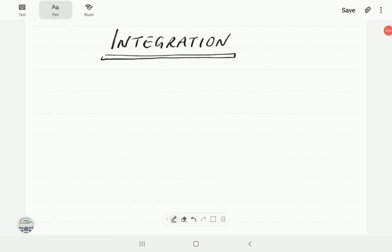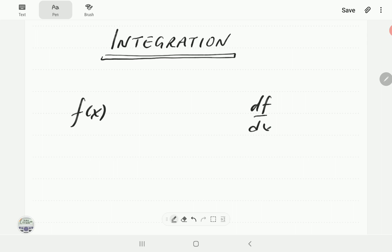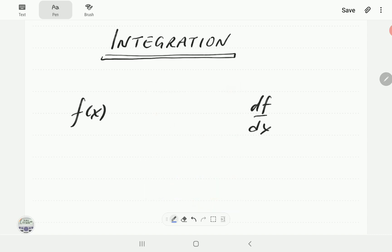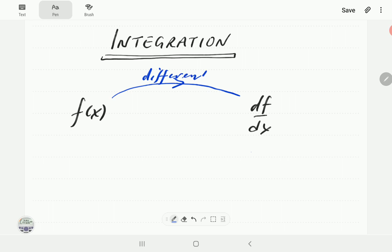In this video, we're going to introduce the technique of integration. Given a function f of x, we have seen that we can find df/dx, which is the derivative of f of x. Typically in a first calculus or introductory calculus course, we start with this part of the cycle: given a function f, can we find its derivative? This process is called differentiation.